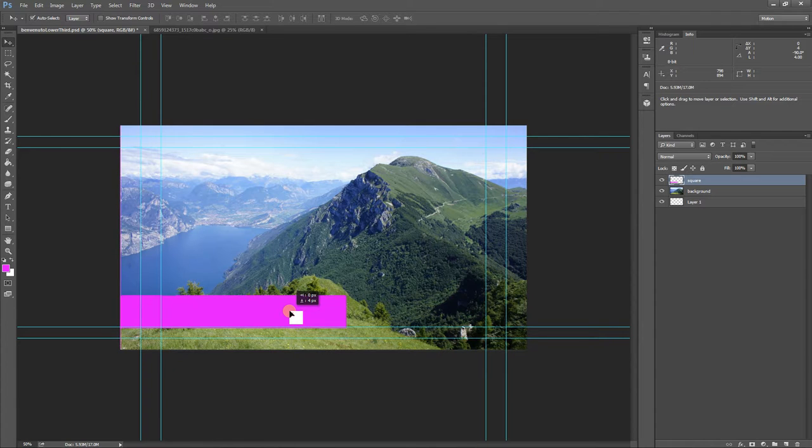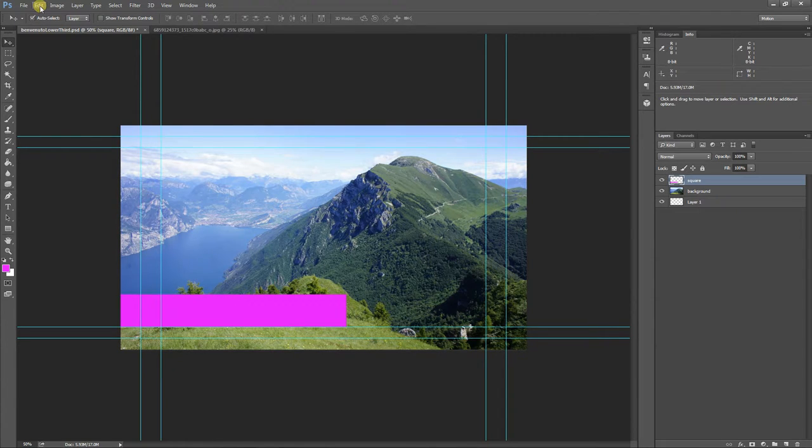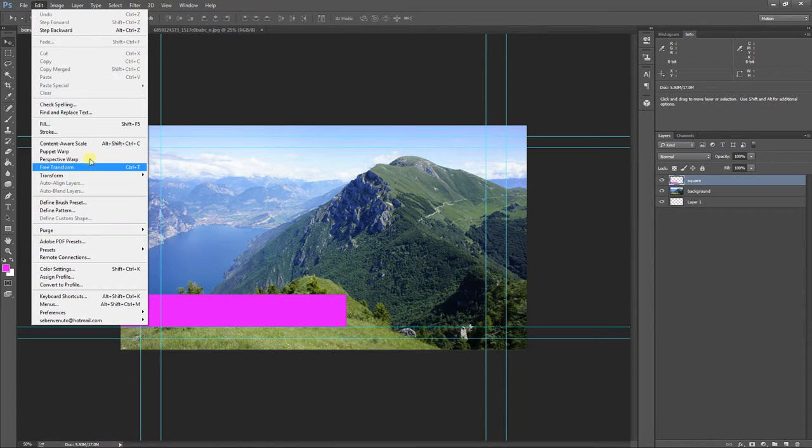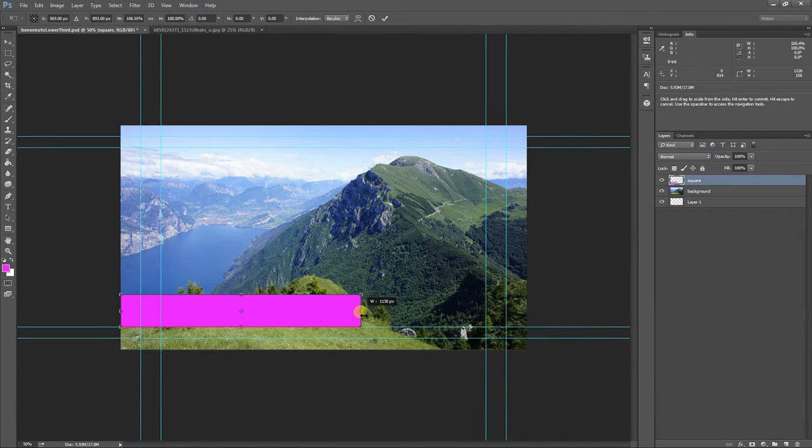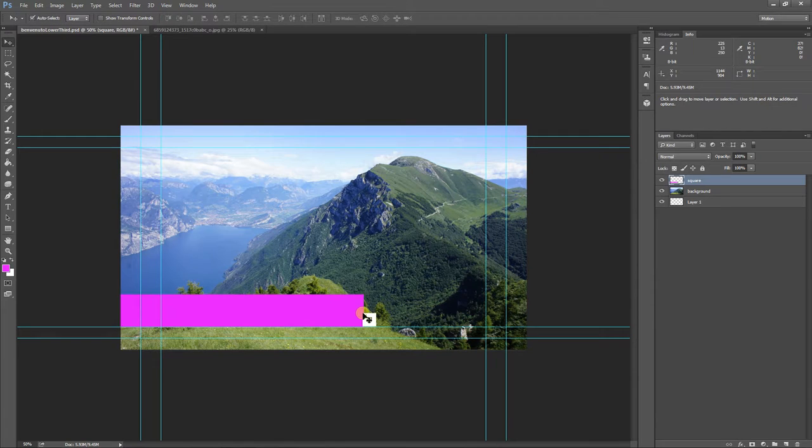And if I ever need to change this, I can use that same edit free transform tool, drag this out a little bit, hit enter when I'm done. Right. We can still change it.